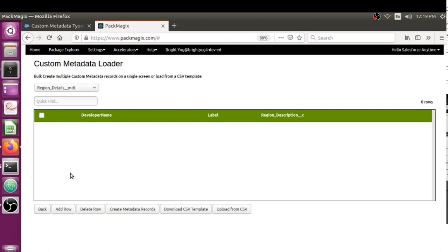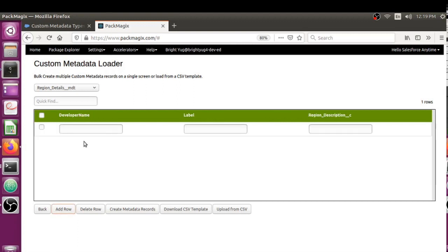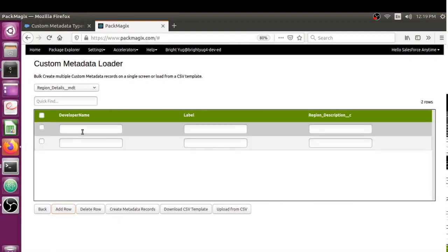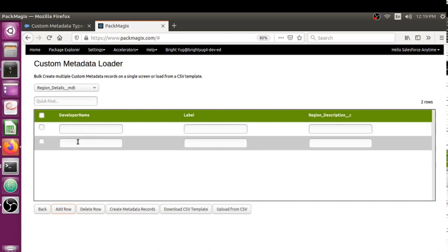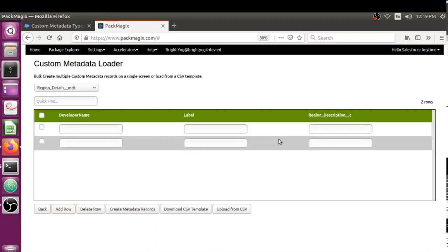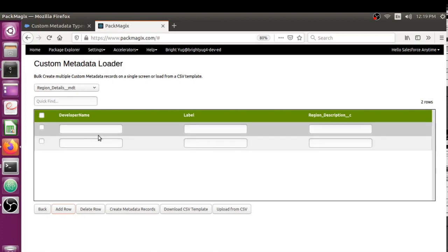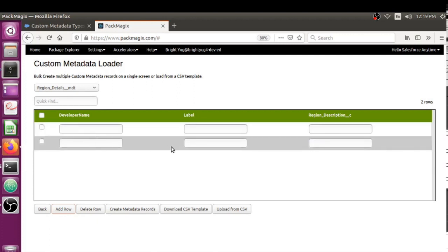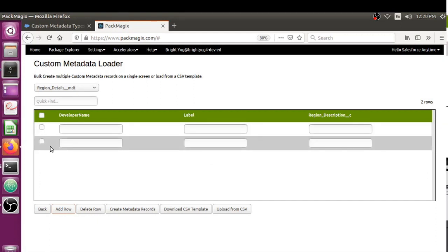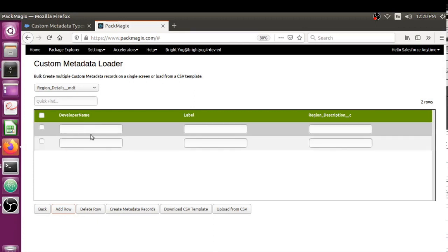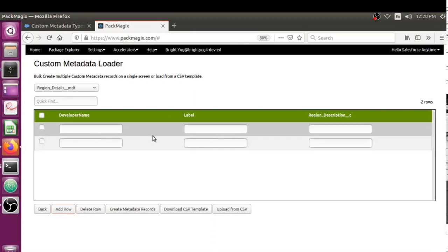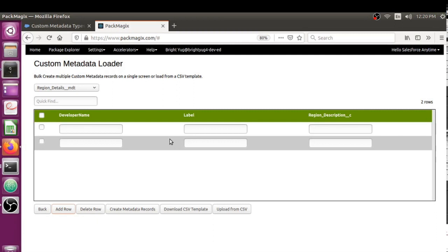Let me click on Create Metadata. Here you also have an option to add one-by-one custom metadata records on a single screen. You can actually type in the details what you want for each custom metadata record, and this is also a good facility if you don't have a CSV file available already.